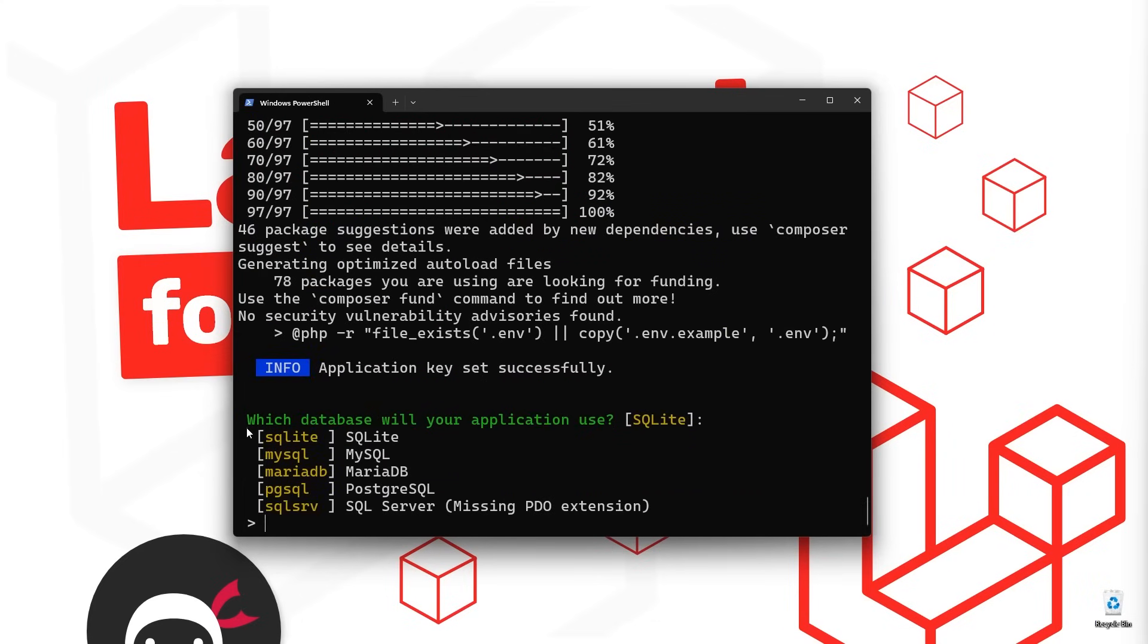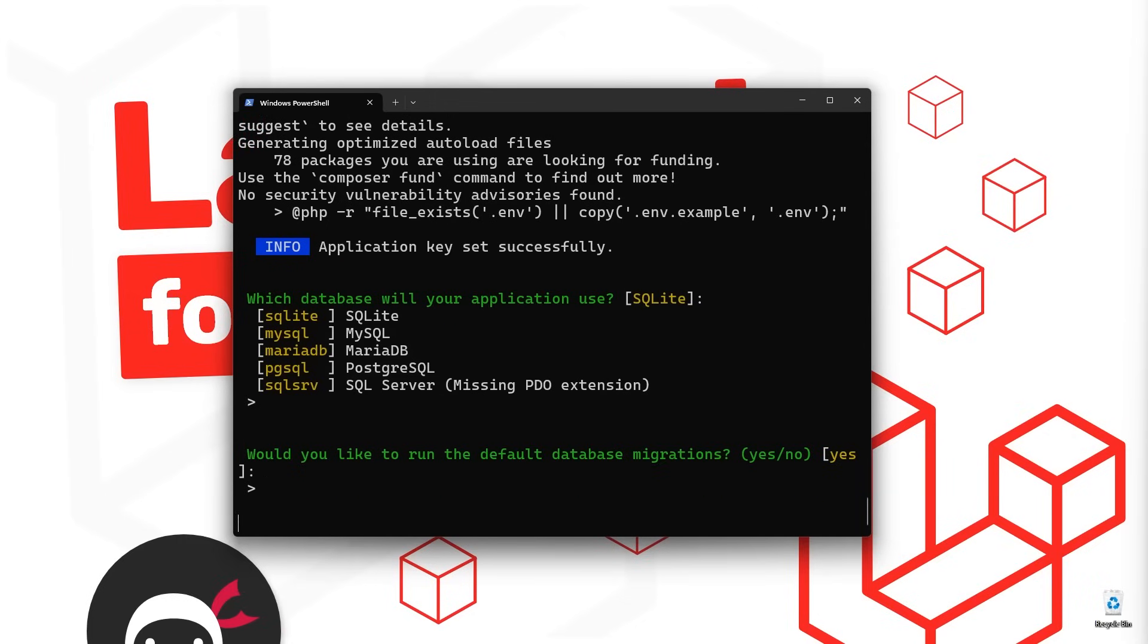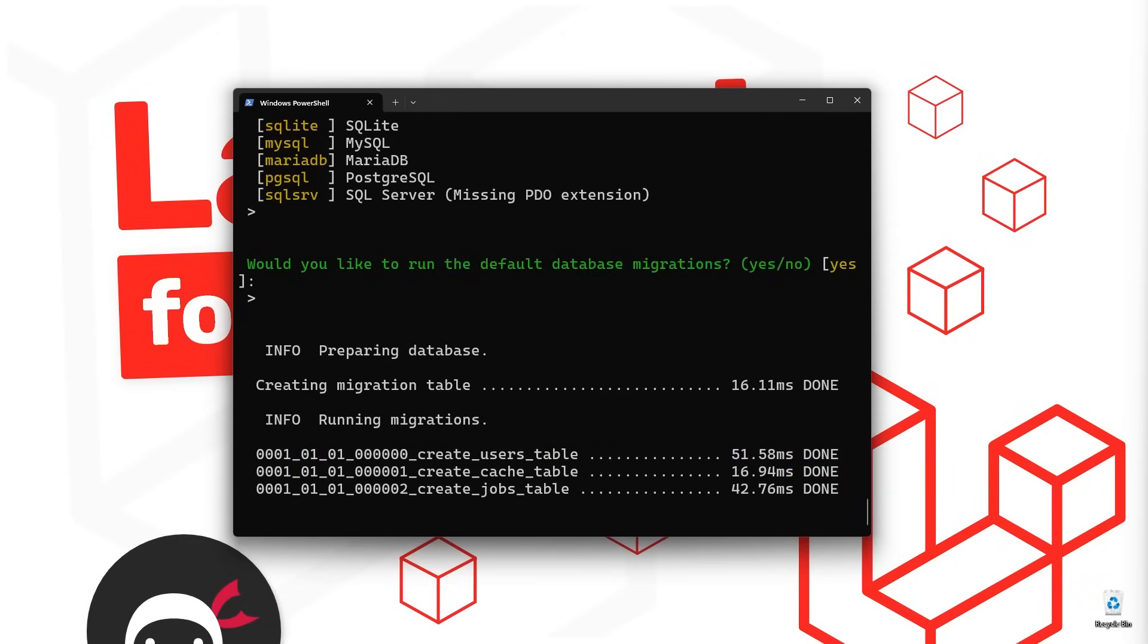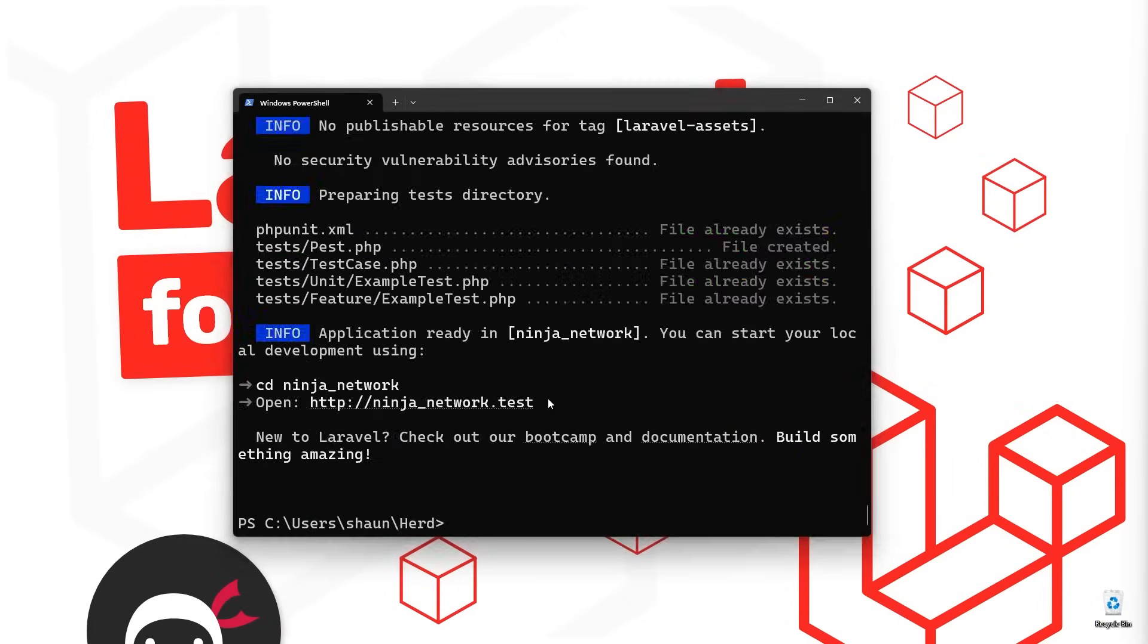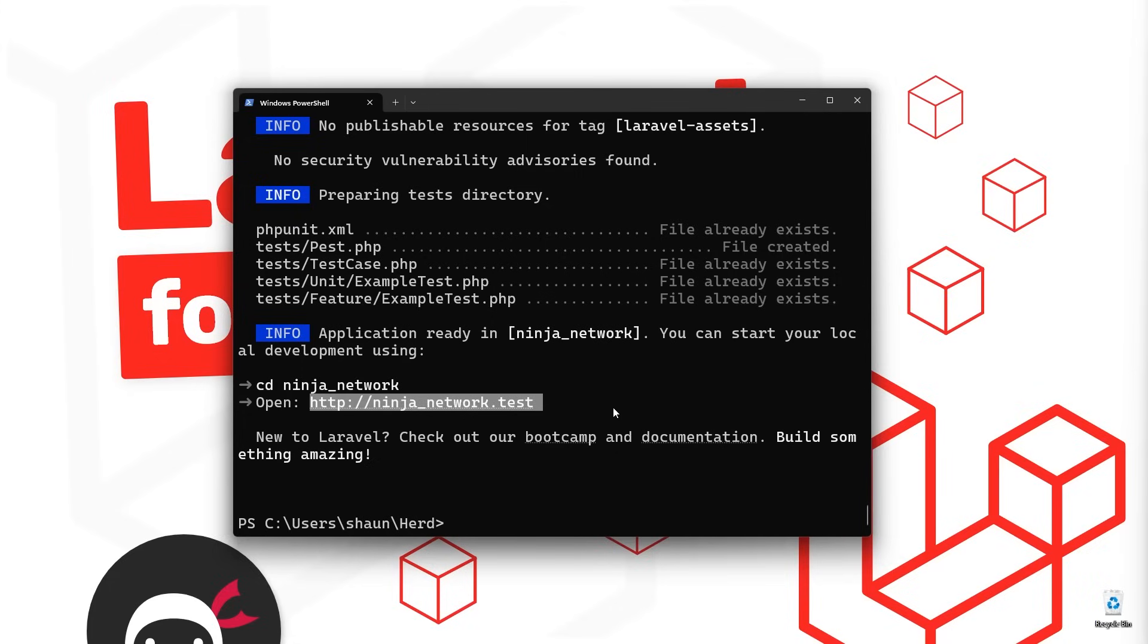All right. And then next up, it says, which database will your application use? We're going to go with the default option, which is SQLite. So just press enter again. And then it says, would you like to run the default database migrations? Now, we're going to learn about migrations later on. For now, just press enter on the default option, which is yes. And that creates us some basic starter tables. OK, so now that's all installed, we're going to see this URL right here where we can view the new Laravel project in a browser. So whenever we make a new Laravel application inside the herd folder, it automatically serves up your application to a local domain like this, which is nice. So remember, or copy this URL, because we're going to be viewing it in a browser later on.